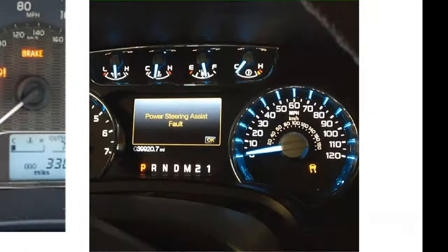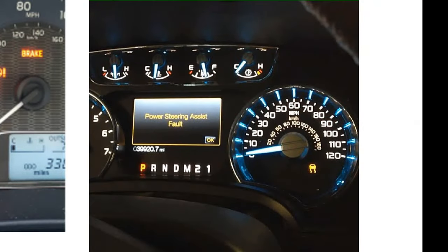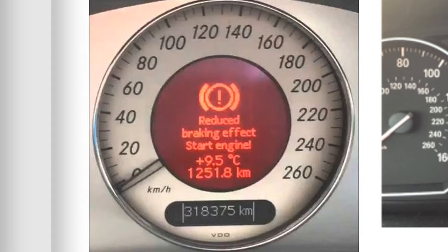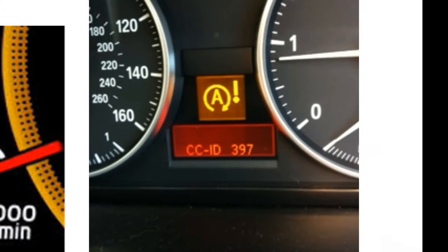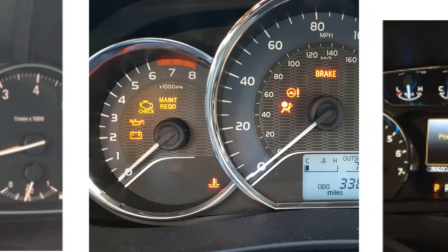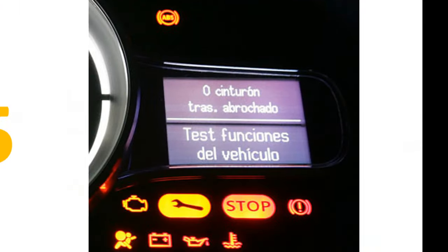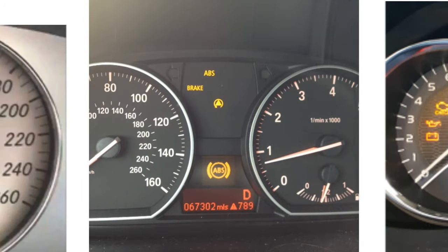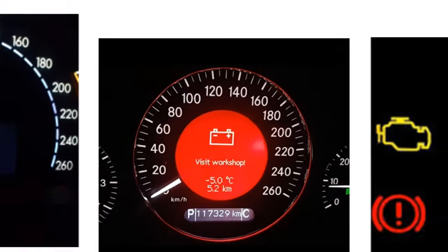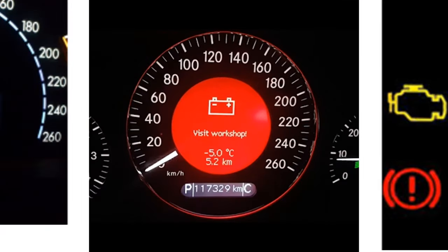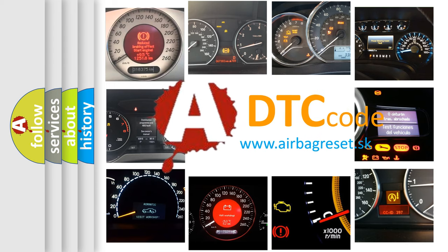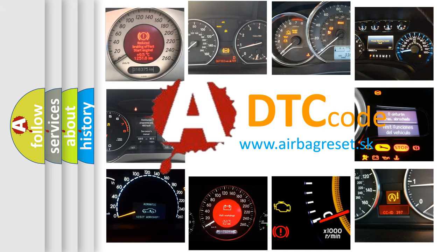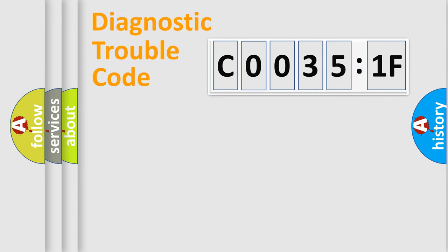Welcome to this video. Are you interested in why your vehicle diagnosis displays C0035:1F? How is the error code interpreted by the vehicle? What does C0035:1F mean, or how to correct this fault? Today we will find answers to these questions together. Let's do this.